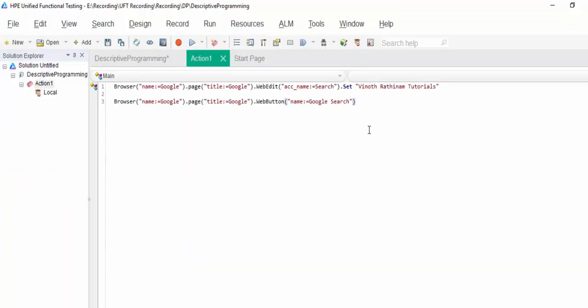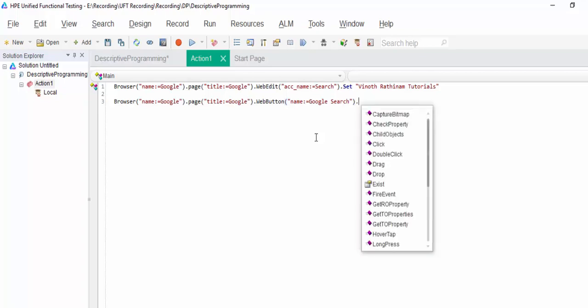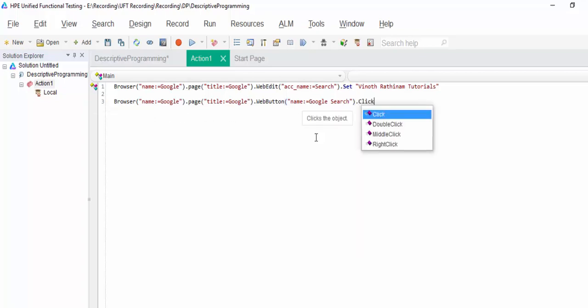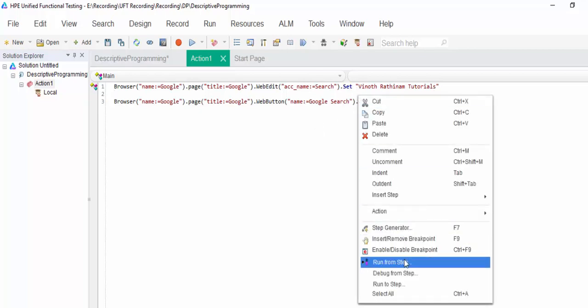Suppose in future this name value is changed. At that time once again you have to spy and give a proper unique value. The value is given. Now I am going to click on this. Run from step.